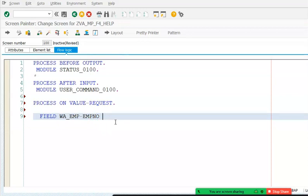We also need to give a module name here. You can give any module name — something like EMPLOYEE_NUMBER_WAS or similar. This module will contain the logic for fetching and displaying the drop-down values.